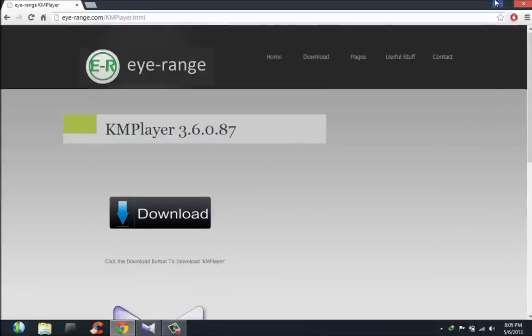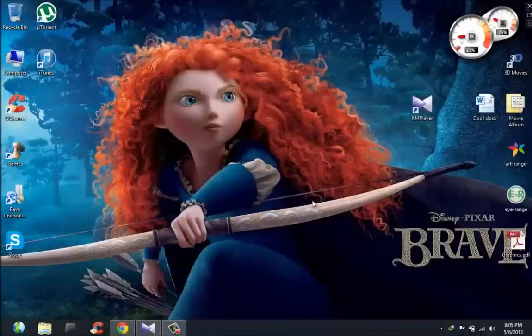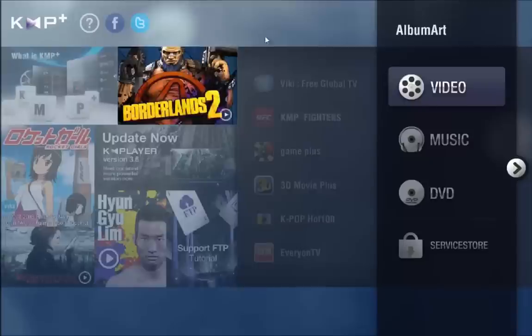So you're going to download it and install it on your computer. Once you've installed it, open it up.